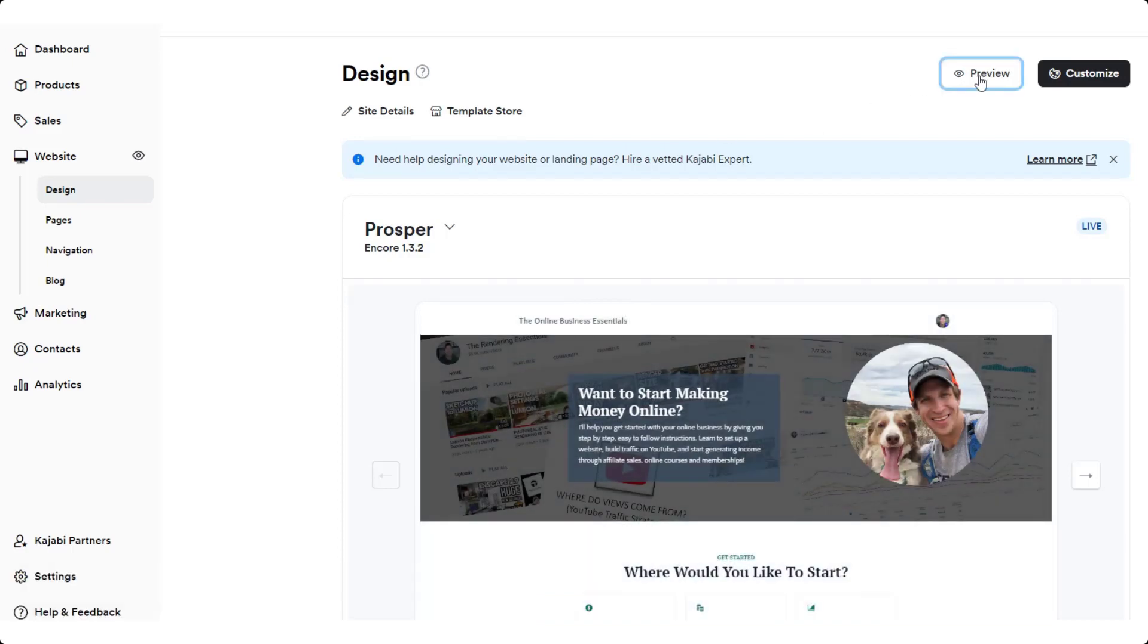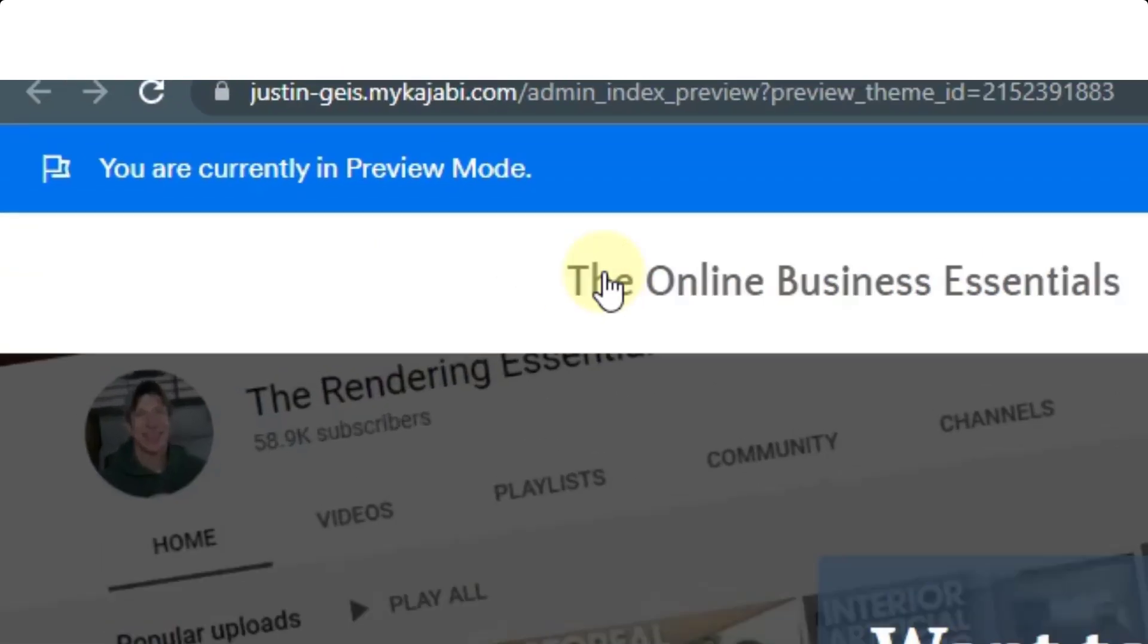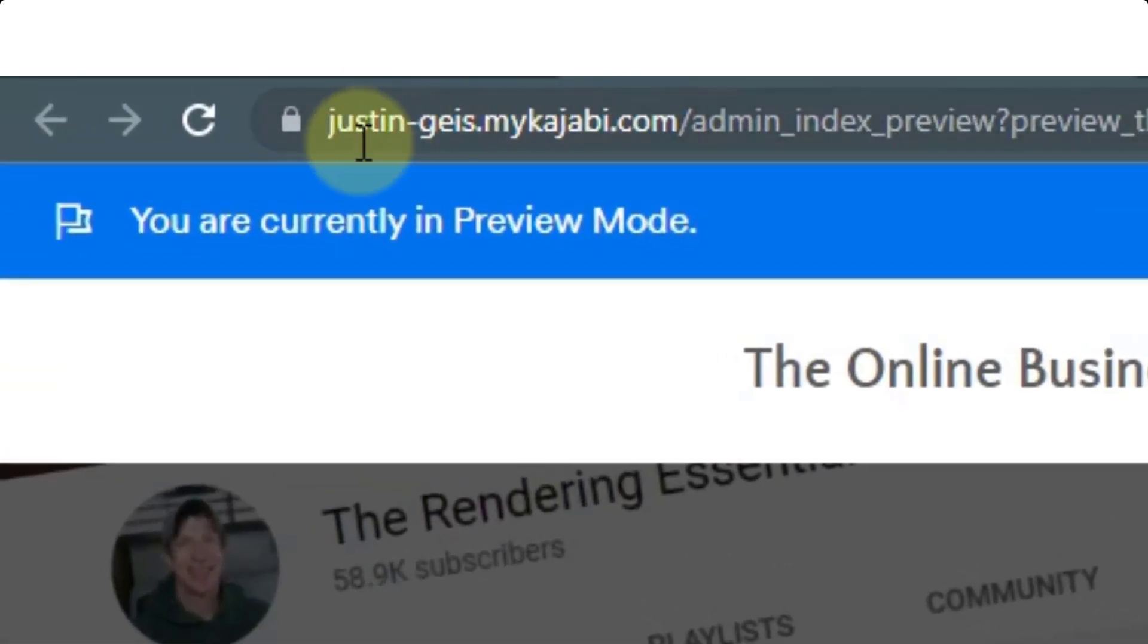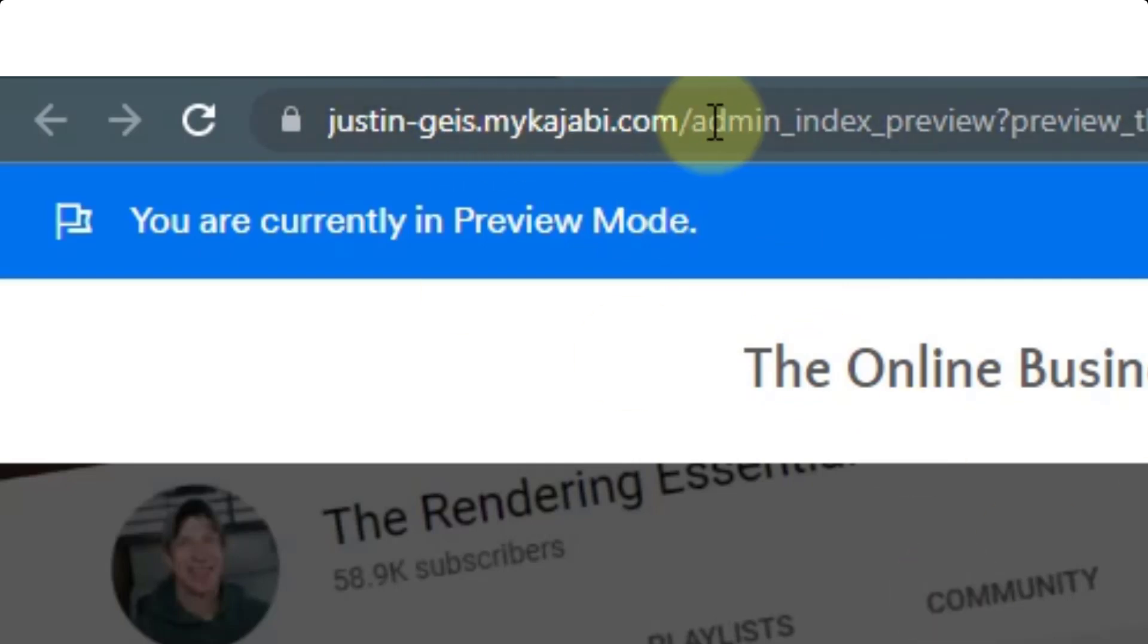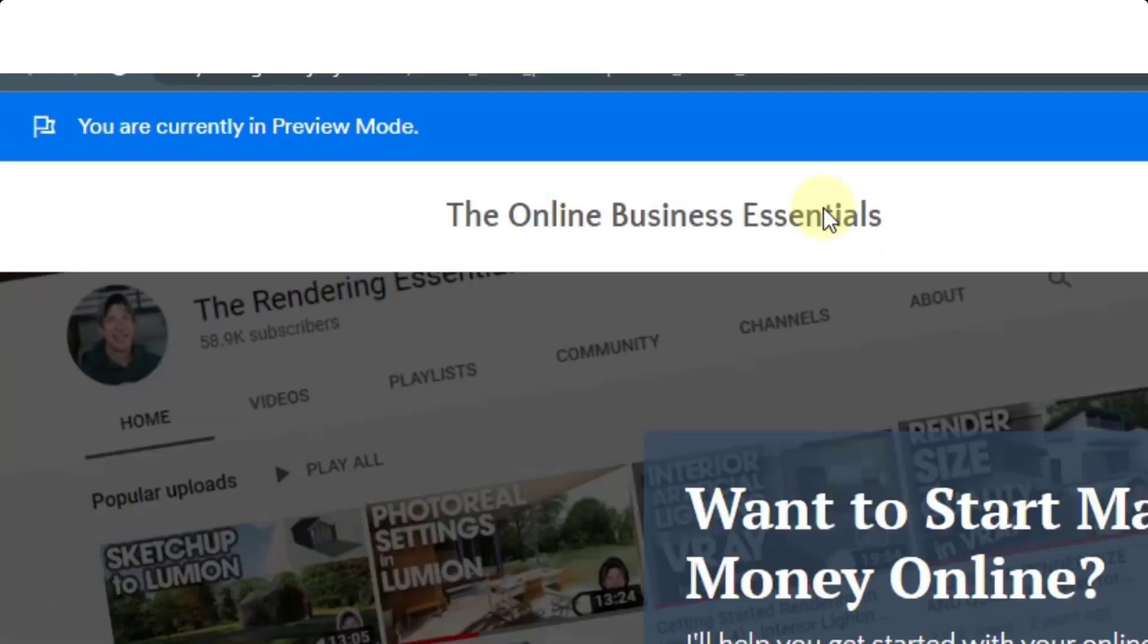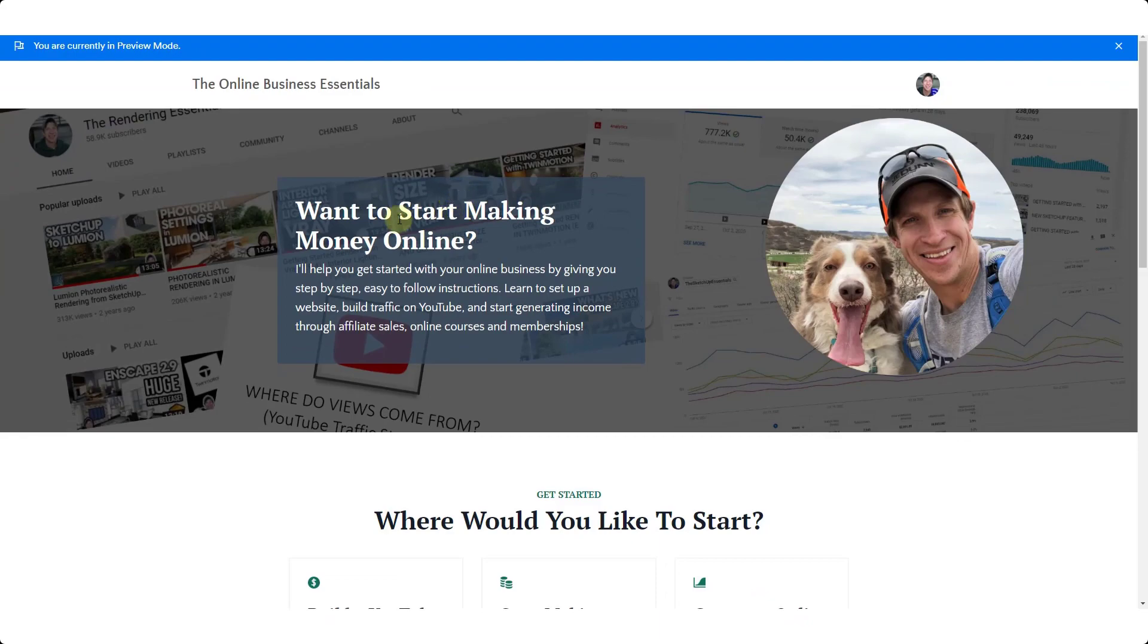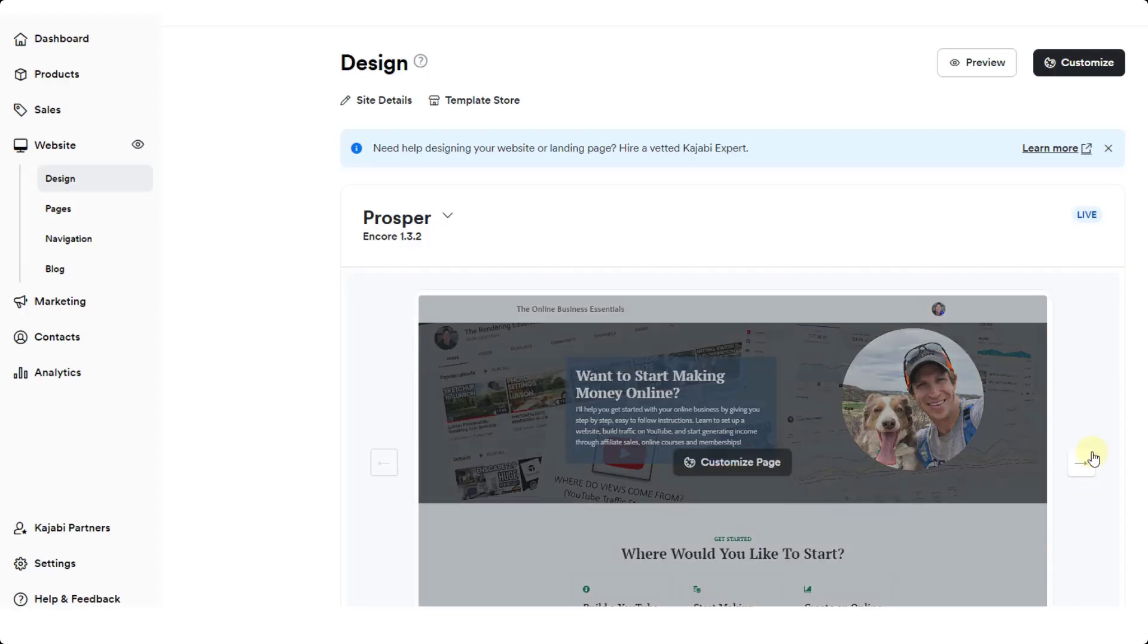If I was to click on the preview option right here, notice how at the moment this has just created this generic justin-geis.mykajabi.com which is not necessarily what we want. We usually want this to be your website name dot mykajabi.com or later on we'll talk about how to set up that custom domain.